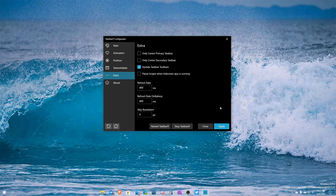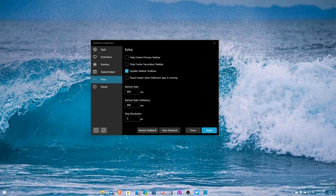Other than that I don't have many gripes. It's a quick video but TaskbarX is a very simple application. I believe it was $1.09 US to buy, so if you like this kind of thing you can support the developer and purchase it. It's really cheap — less than a McDonald's two-pack of apple pies. Hope you guys enjoyed this video. I'm going to be using this permanently because I like things being centered.